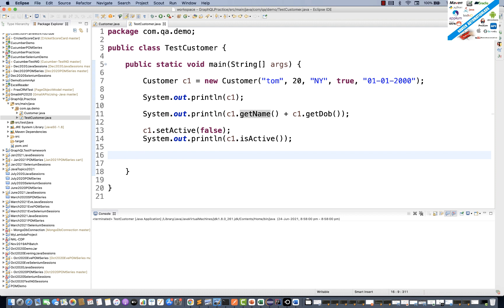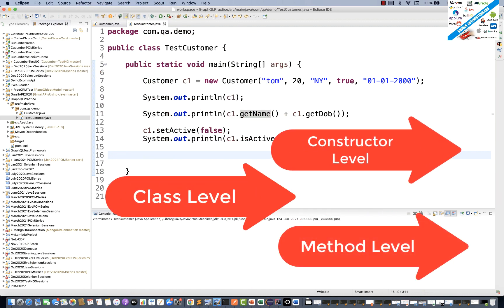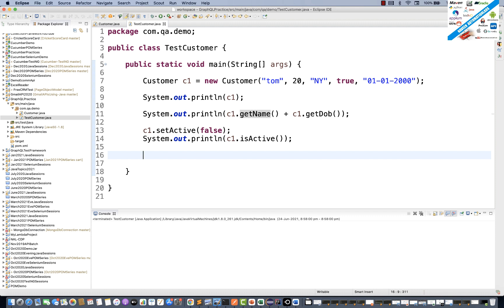There is one more annotation called @Builder, which uses the builder pattern internally. You can apply it at three levels: class level, constructor level, and method level. It helps you design your class objects based on what kind of variables you want to introduce while creating the object.